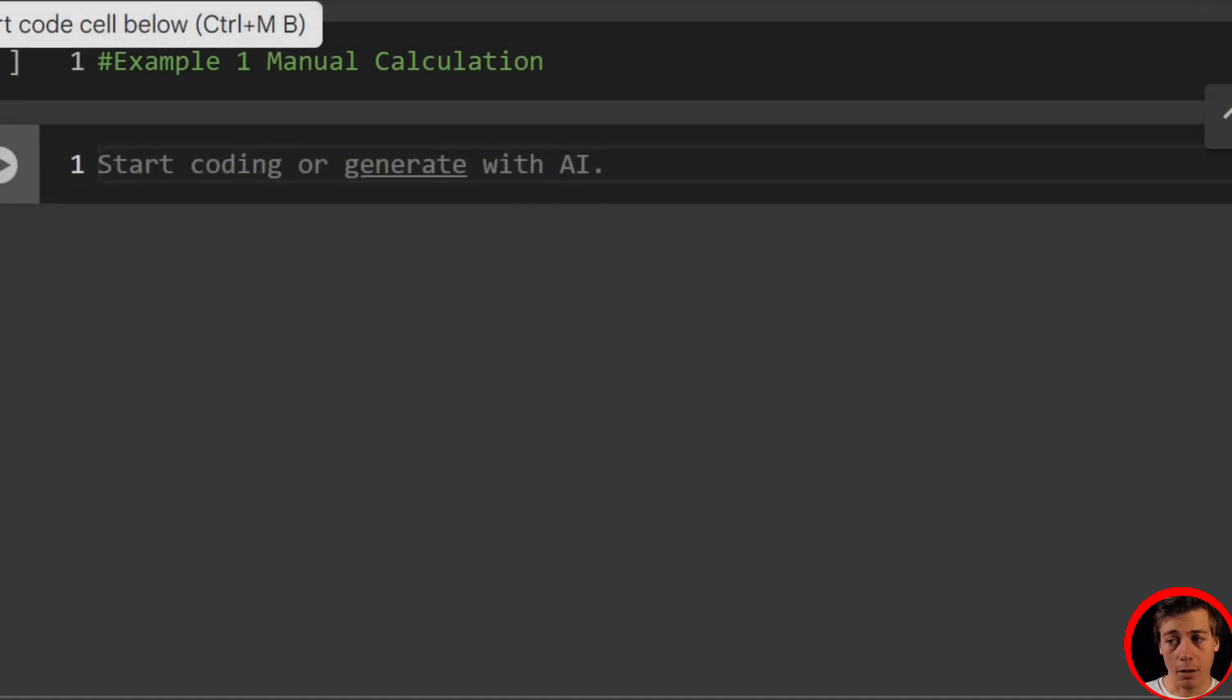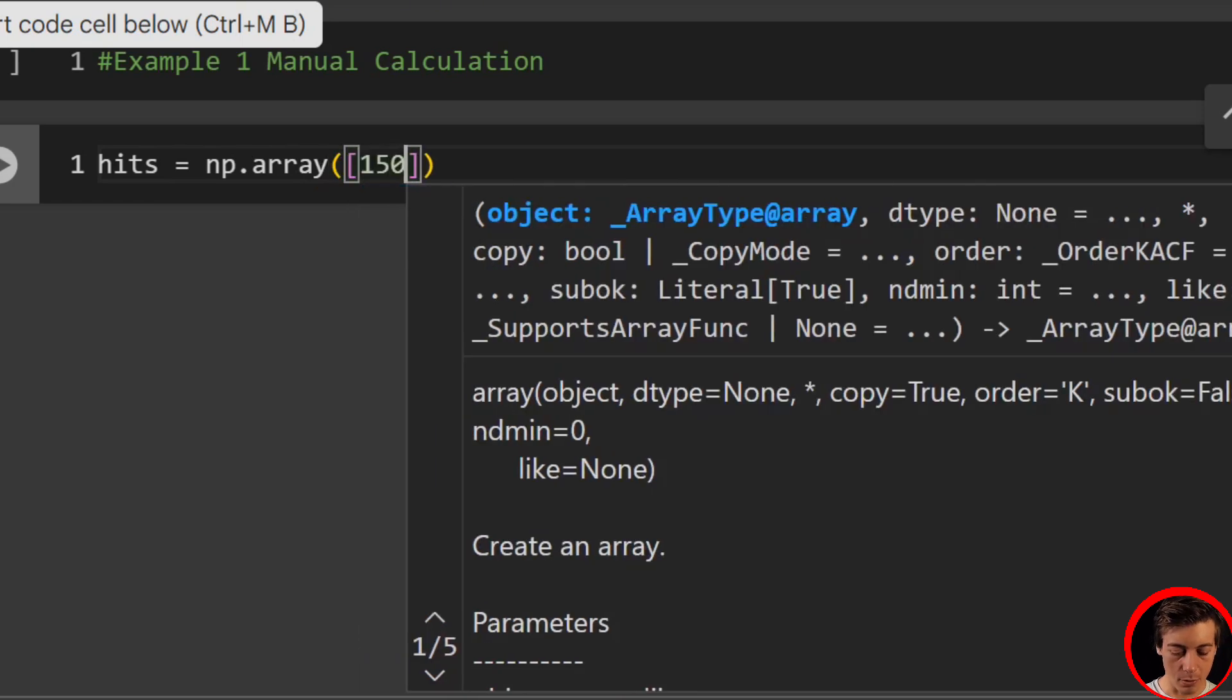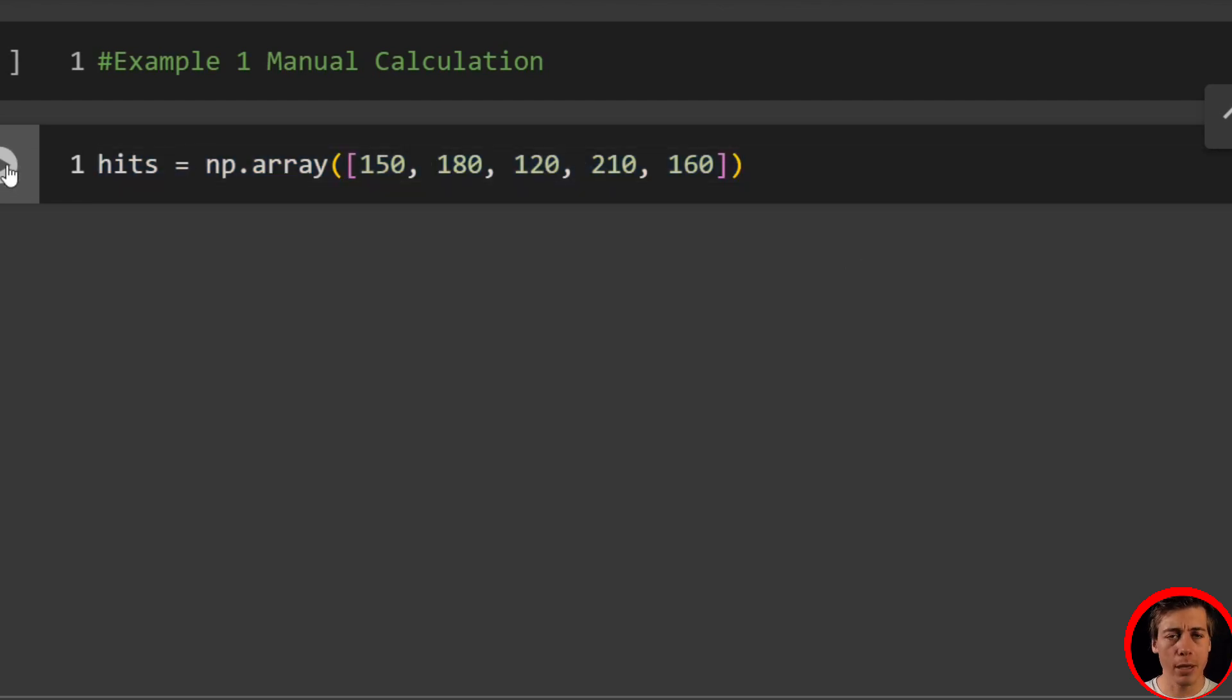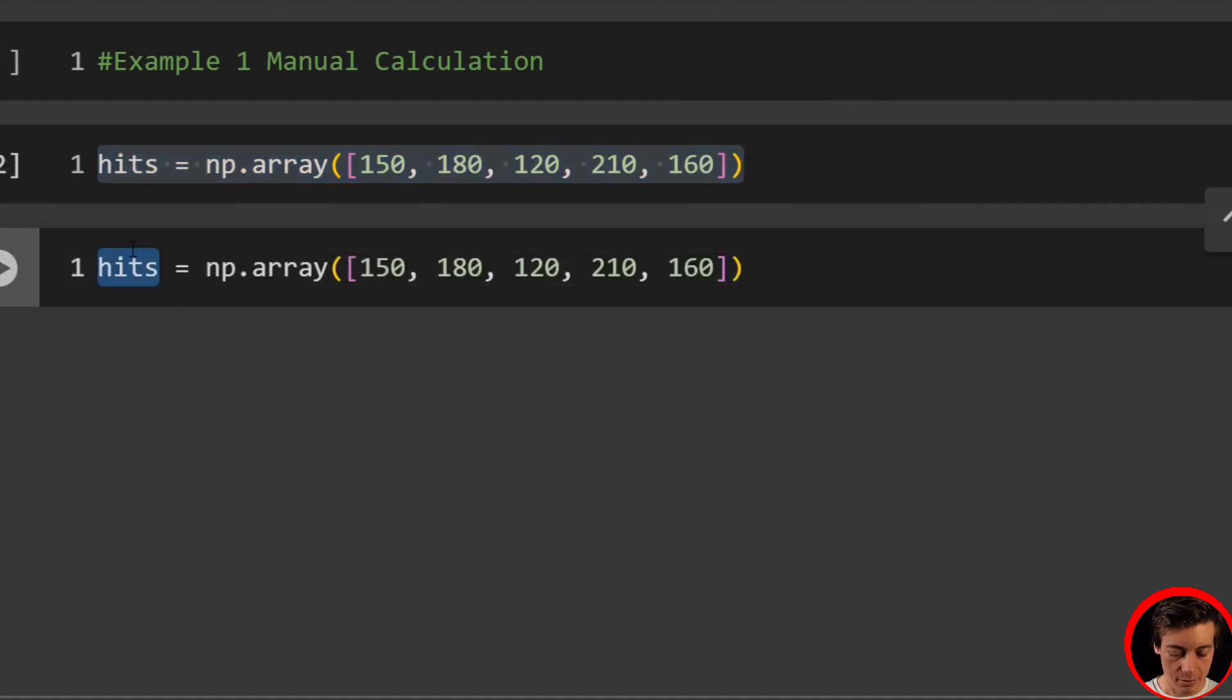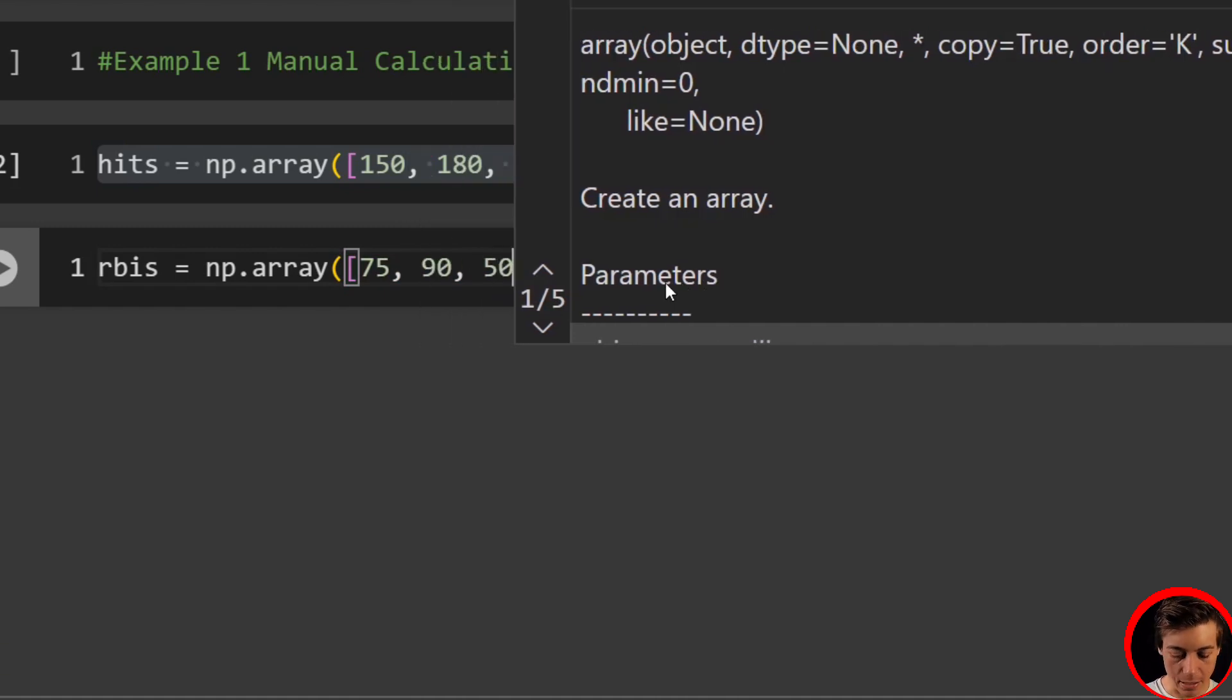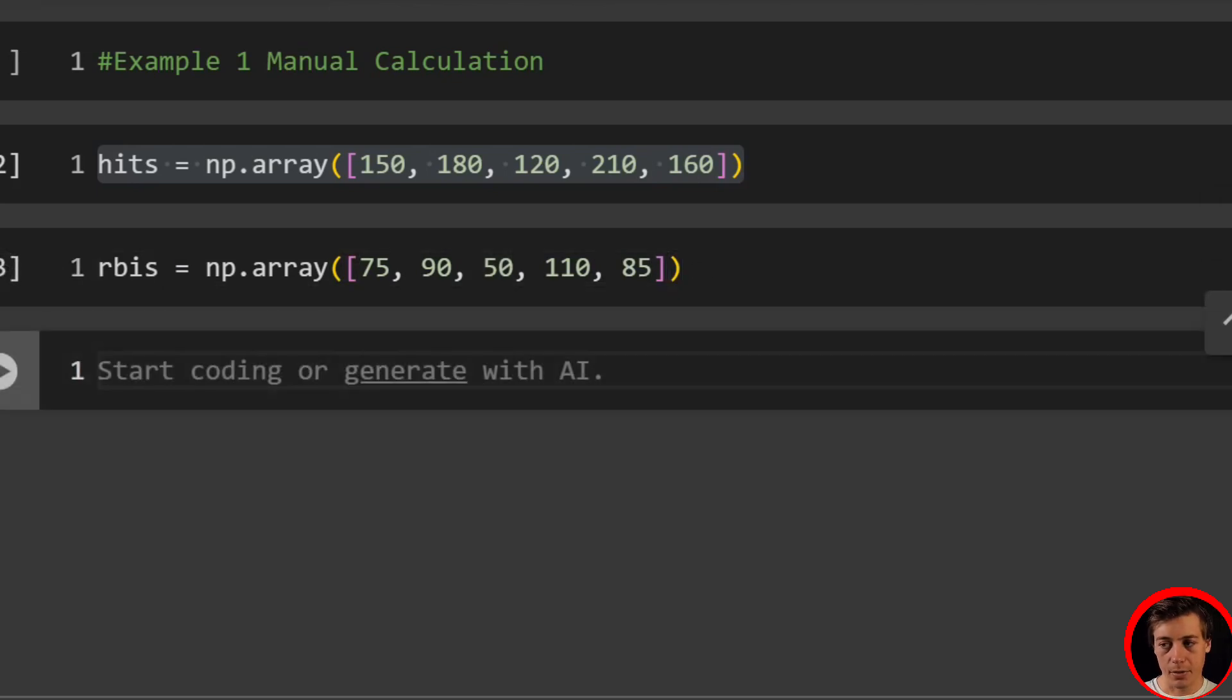So I'm going to do a baseball example. We're going to have something called hits, and we're going to say NP.array, and then pass in some values. Our first value is going to be 150, then 180, then 120, then 210, and then 160. Next, we're going to have RBIs. So in baseball, an RBI is when a batter hits a ball, and essentially a runner on the base scores to home plate. Now I'm going to go for essentially a one correlation. That is not realistic in baseball, but for this video, that's what I wanted to do.